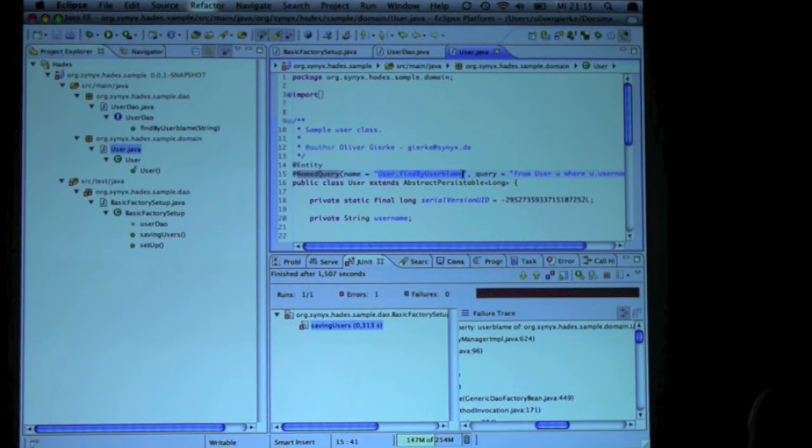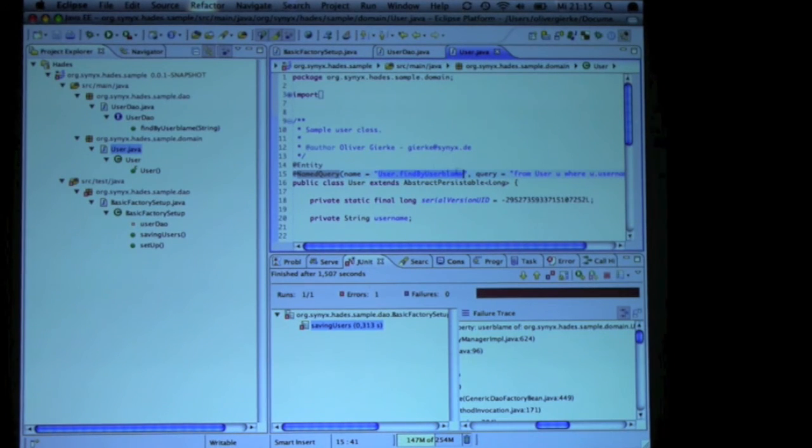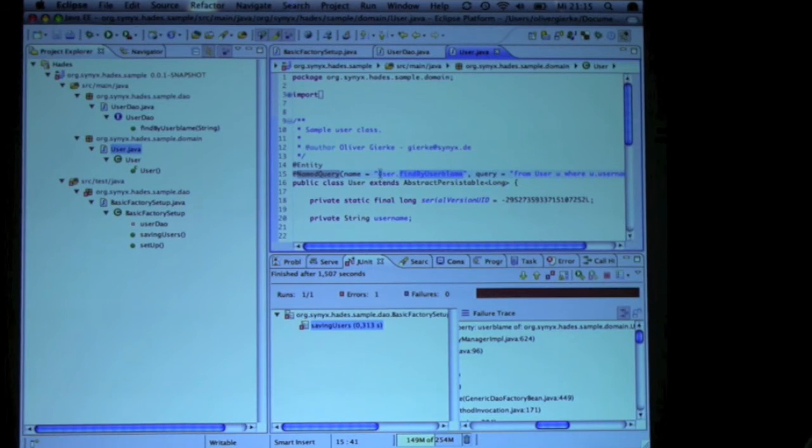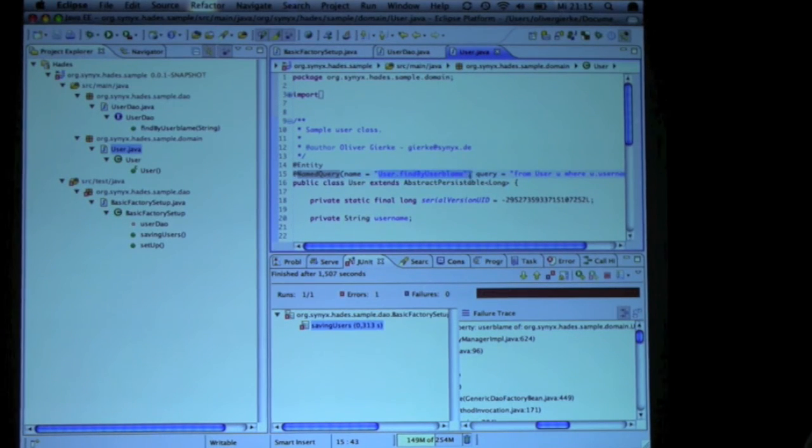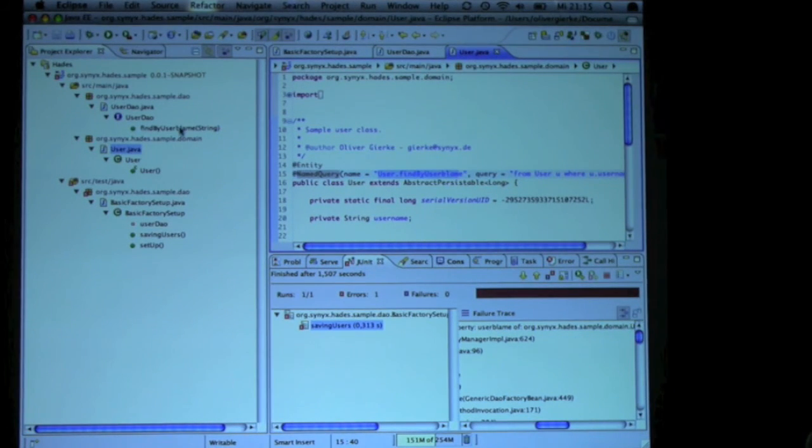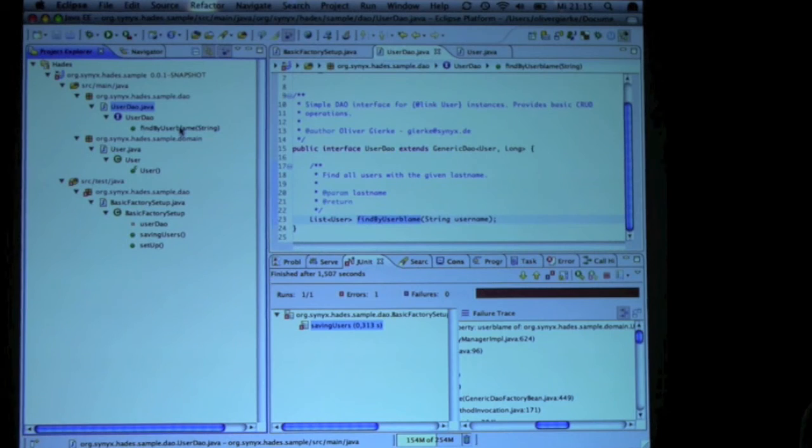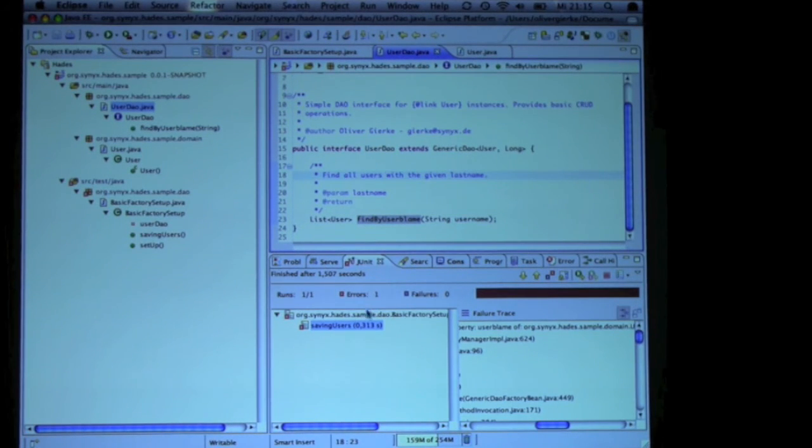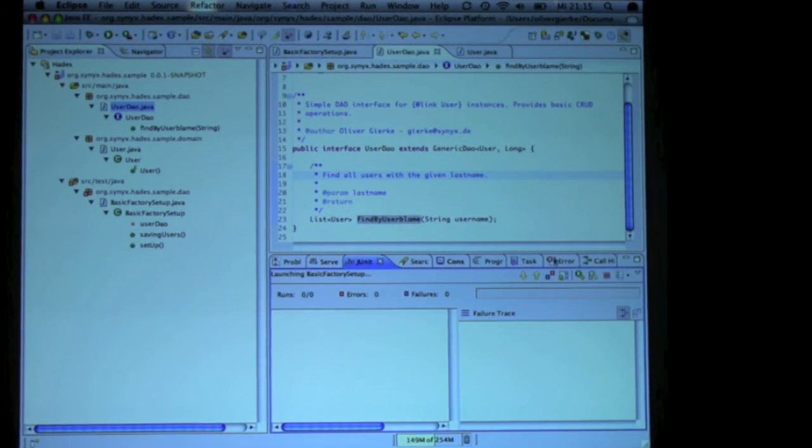And the algorithm actually is, it tries to find a named query defined here, and if it doesn't, it tries to look up the constructed query from the method name. So the thing here should work again.